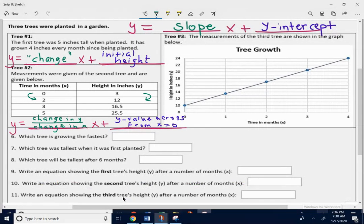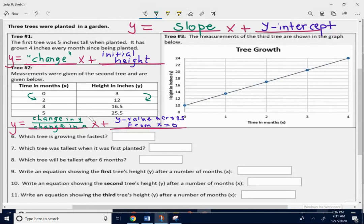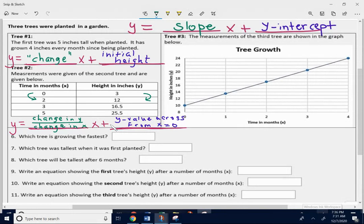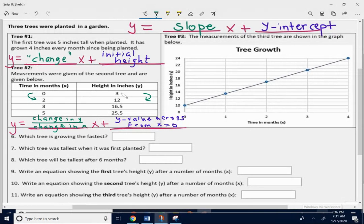For the data table, we have the measurements of a tree shown in the data table. It's still going to be y equals blank x plus blank for the equation. For the slope, when you have a data table, you need to find the change in y over the change in x — that goes in front of the x. The y-intercept, the initial amount, is always going to be the number across from zero — the y-value when x equals zero. Keep that in mind when you do the data table.